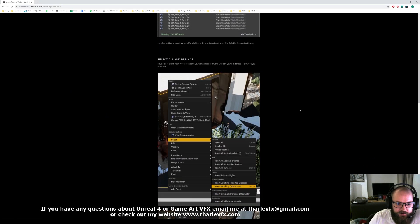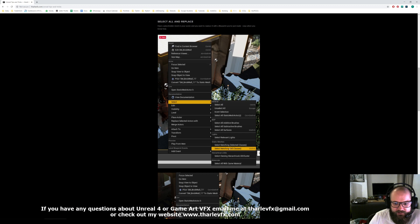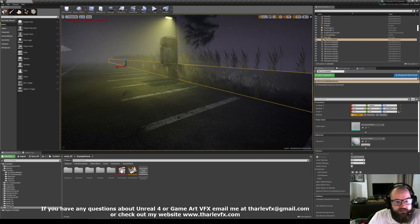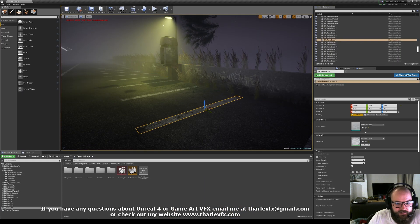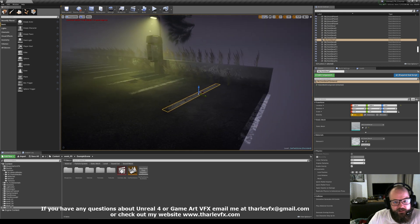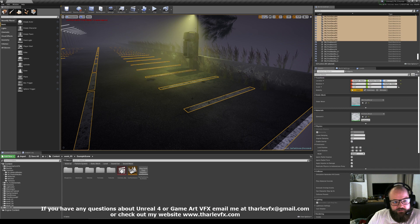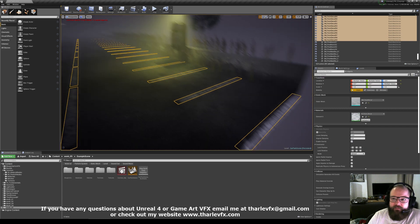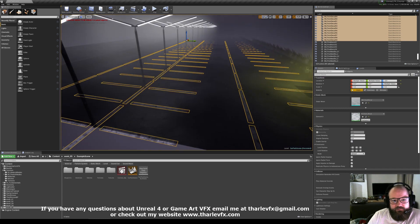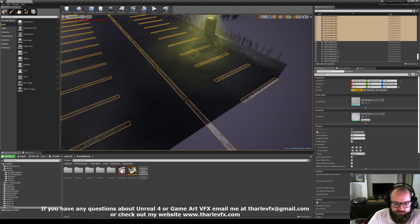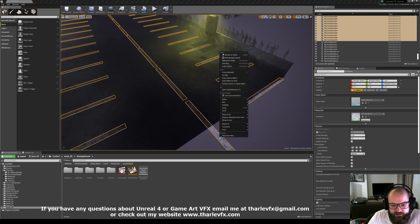So what else do we have in here? Select all matching. This is quite a useful thing. So this is just a paint decal mesh. If I press Shift E, that selects them all. A really useful way of selecting multiple things in the scene.